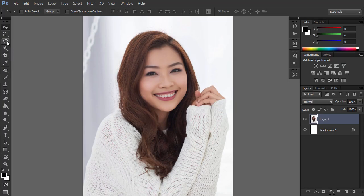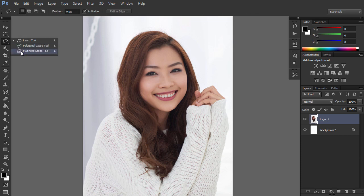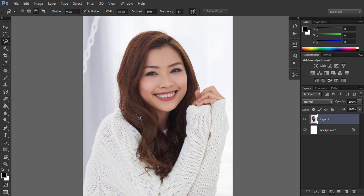Open your photo in Photoshop. Find the Lasso tool on the toolbar and press it to reveal the subtools. Select the Magnetic Lasso tool.